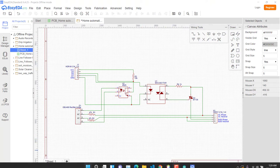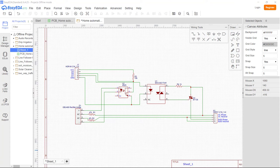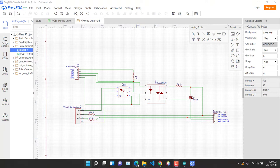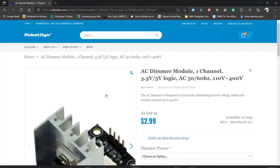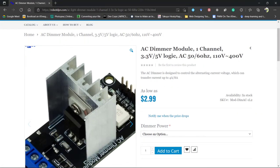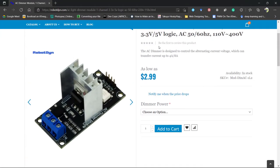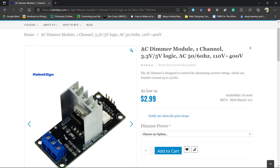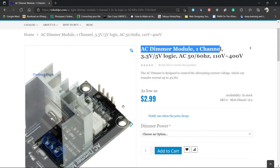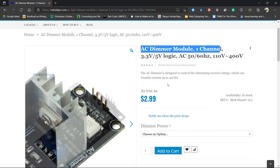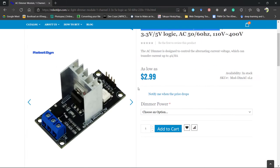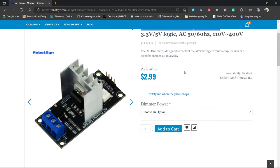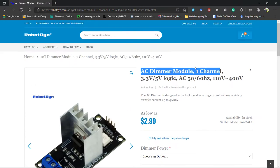Let me show you the module. This looks something like this, an AC dimmer module. If you can get it, it will be very easier to connect the devices.